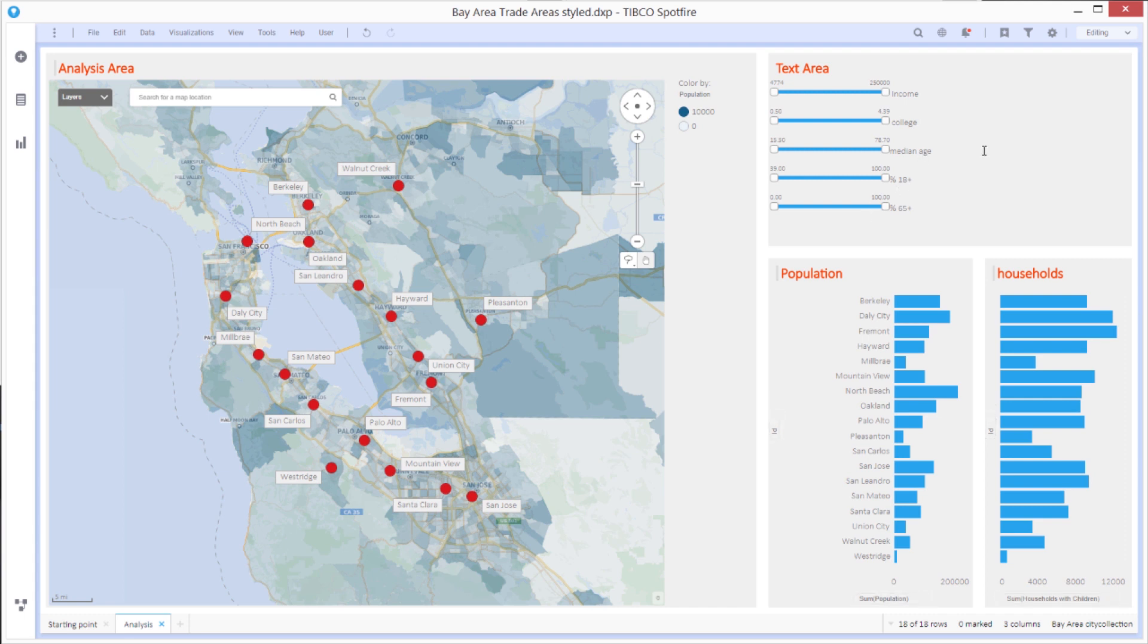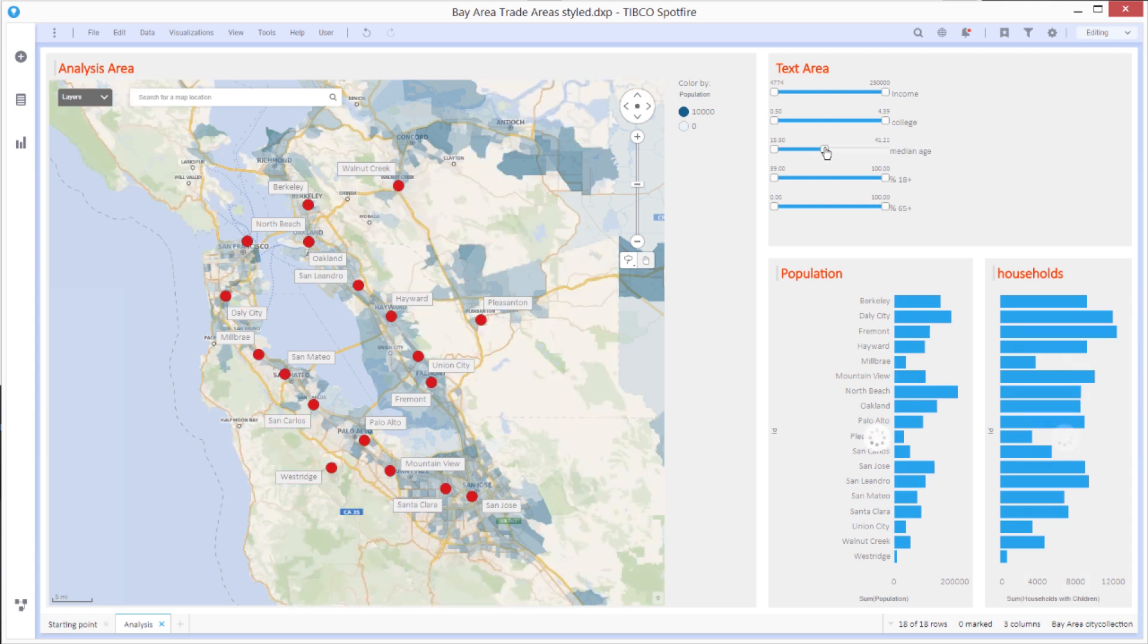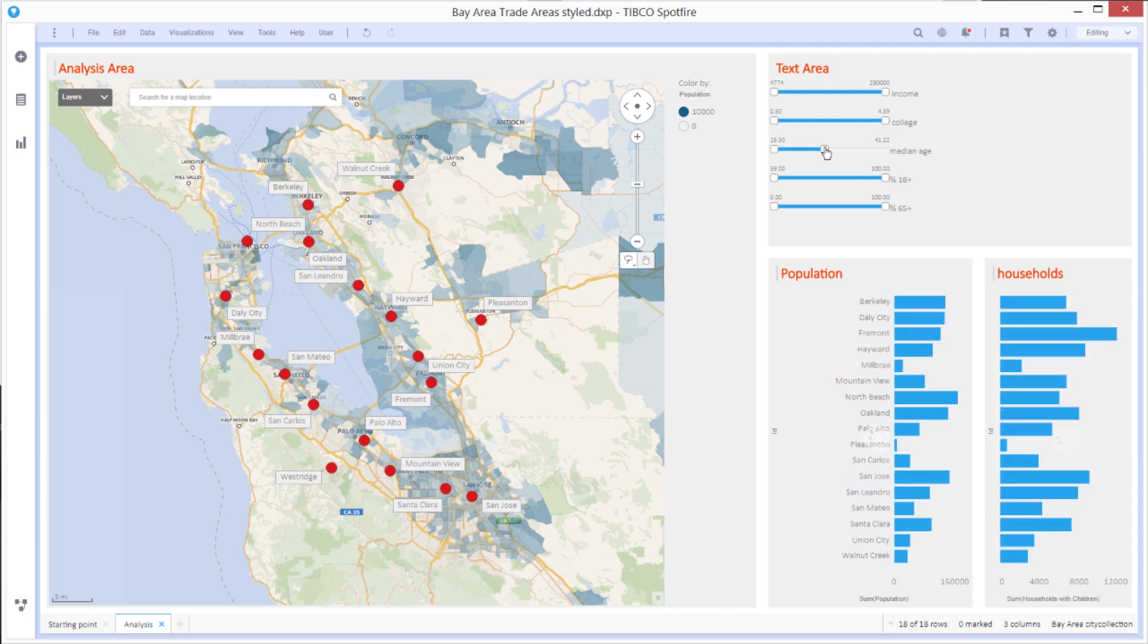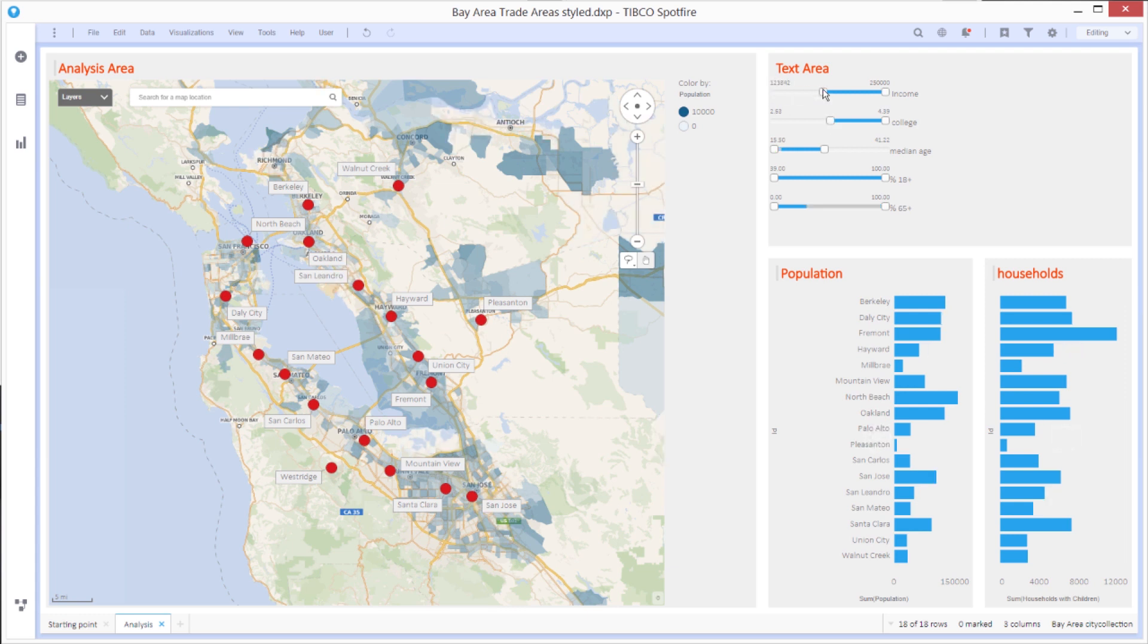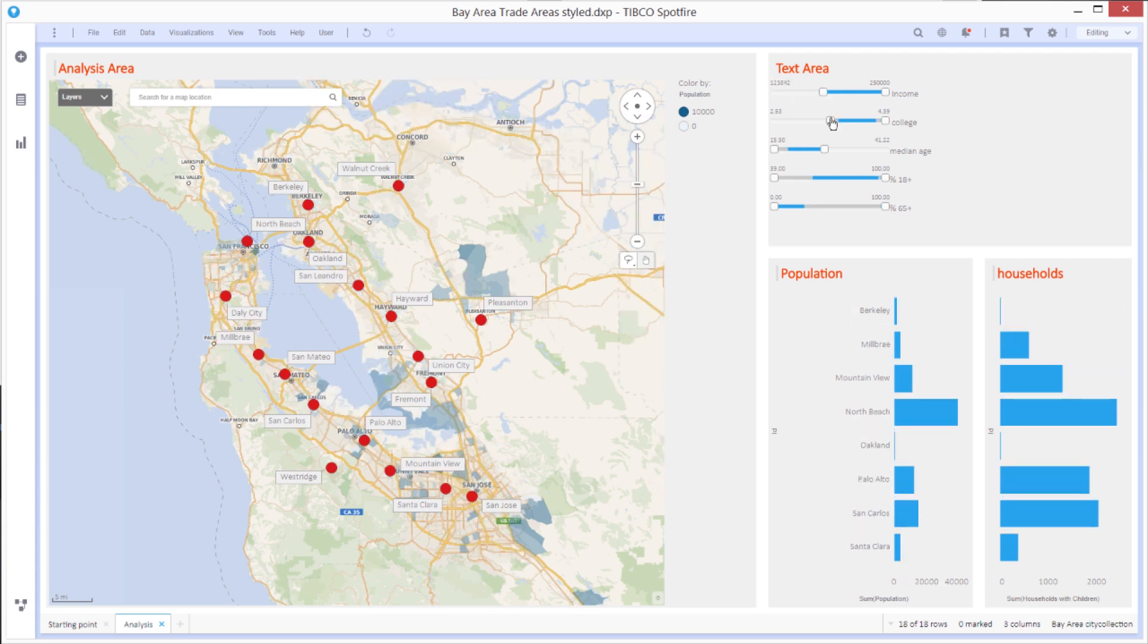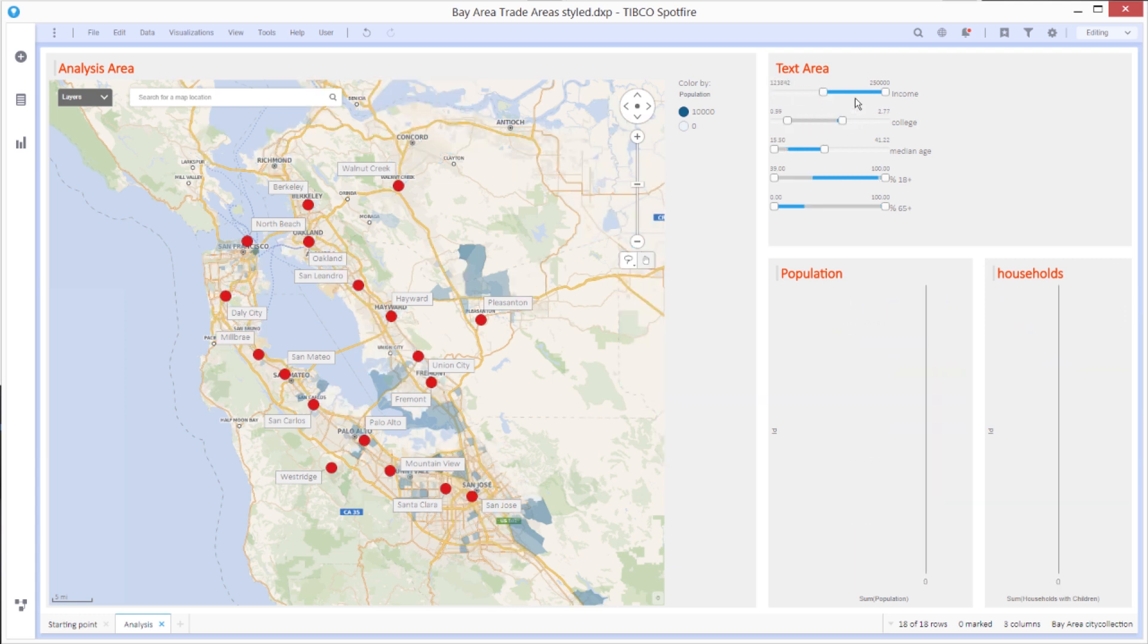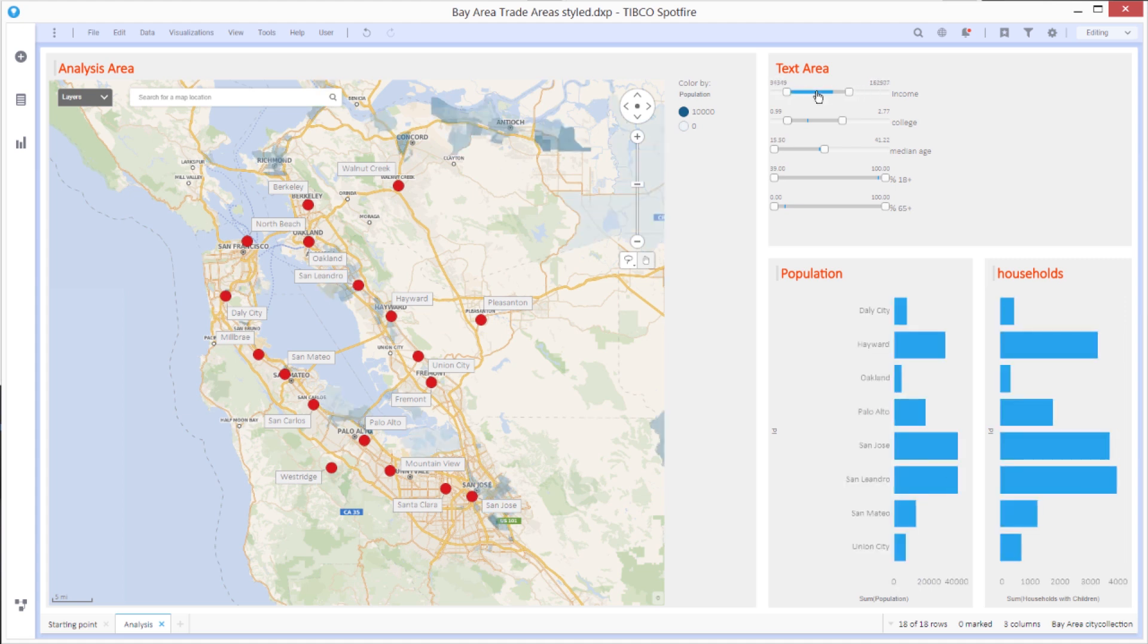So with these filter sliders, I can play some what-if scenarios. So for example, if I want to look for a lower median age, maybe people with kids, for example, I can do that slider. I can look at the higher college education or higher income, just move these around and so forth and just look at which areas light up. And in particular, I can look for how many people with these characteristics live in the areas or how many households there are.